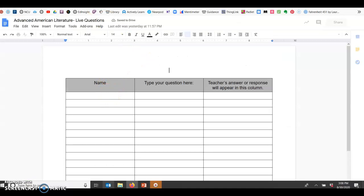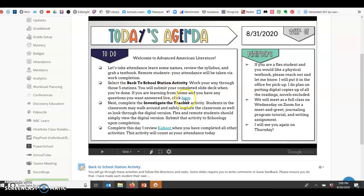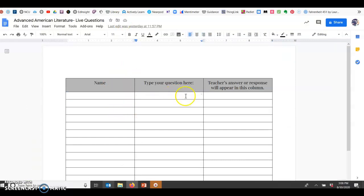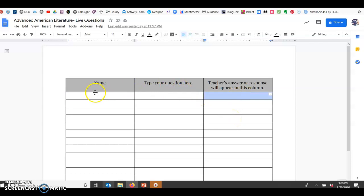You would just click this link here, which is a live doc. I mean, every doc is live, but I'll have it up. And then you would just put your name. You could type your question here, and then I can respond to you right here. And the nice thing is, let's say three of you have the same question, I can answer one time and then everybody knows.